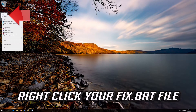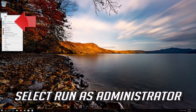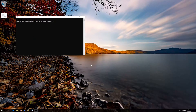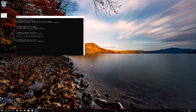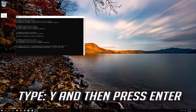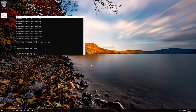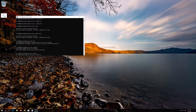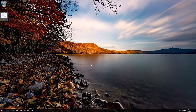Right-click your Fix.bat file and select Run as Administrator. Press Enter. Type Y and then press Enter. Type Y and then press Enter. Now restart your computer.